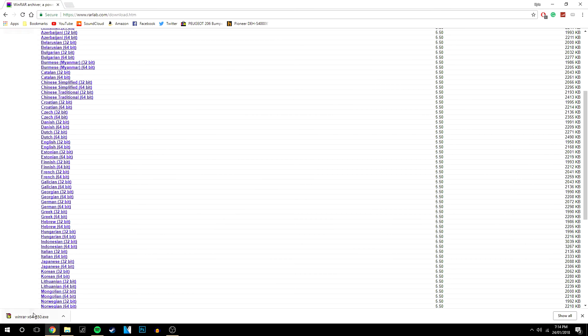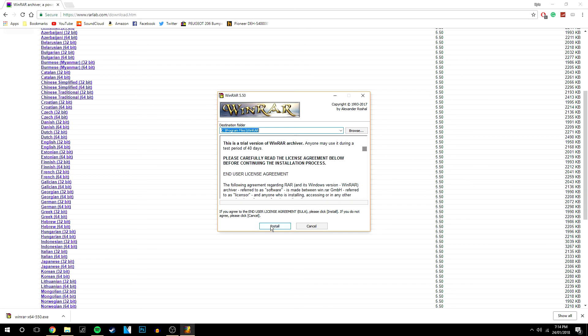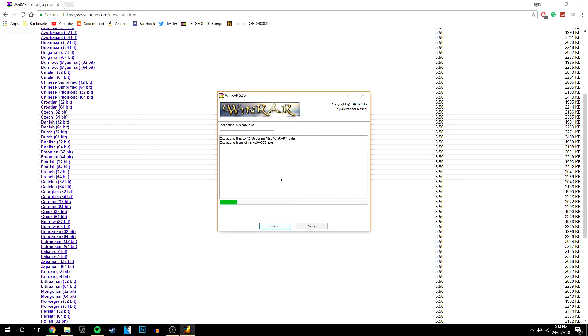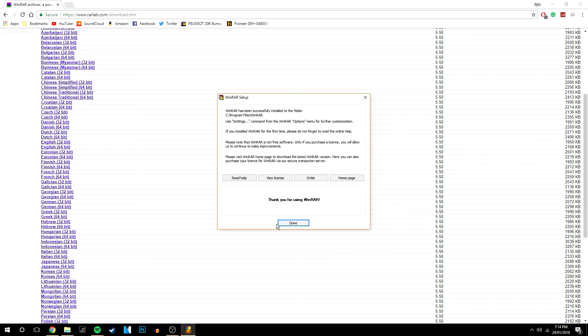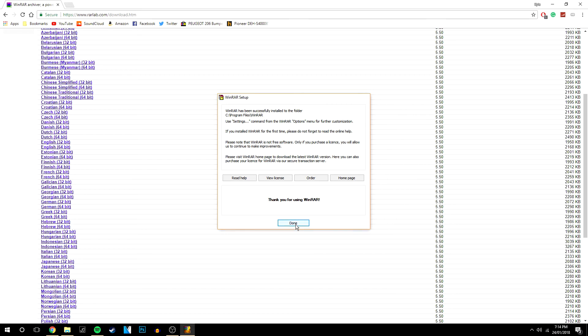So once you've downloaded it, you then want to click on it and it will prompt you to install it. You want to click yes and then easy as that you just want to click install. It's going to install super quickly, then just click ok and done.